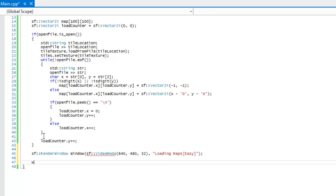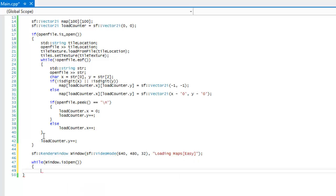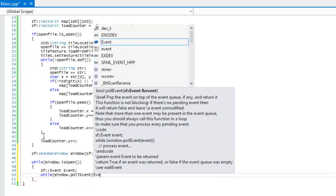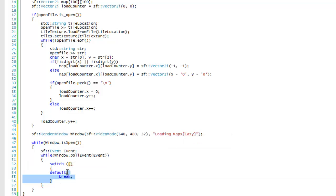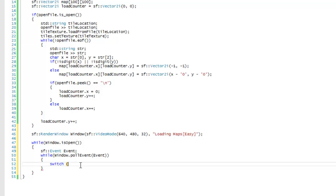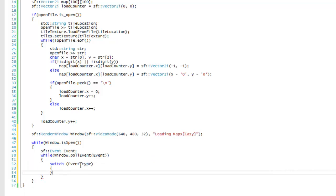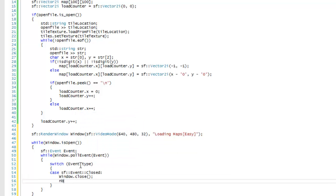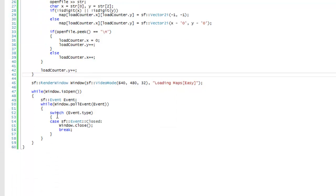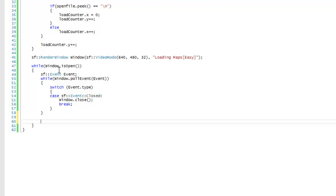We say while(window.isOpen()), get an event, and while(window.pollEvent(event)), we make a switch on event.type. We add case sf::Event::Closed to close the window and break. This should be familiar — now we've loaded the map and need a way to draw it.